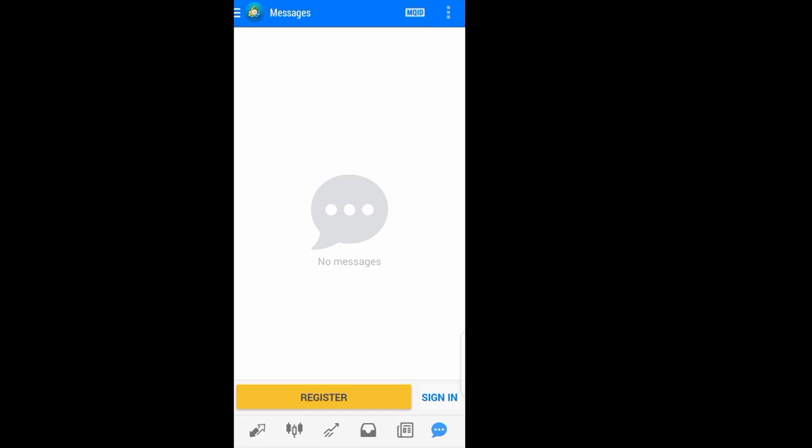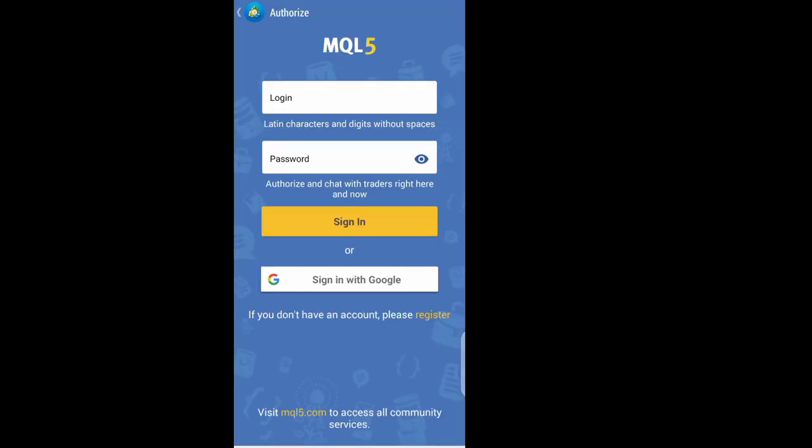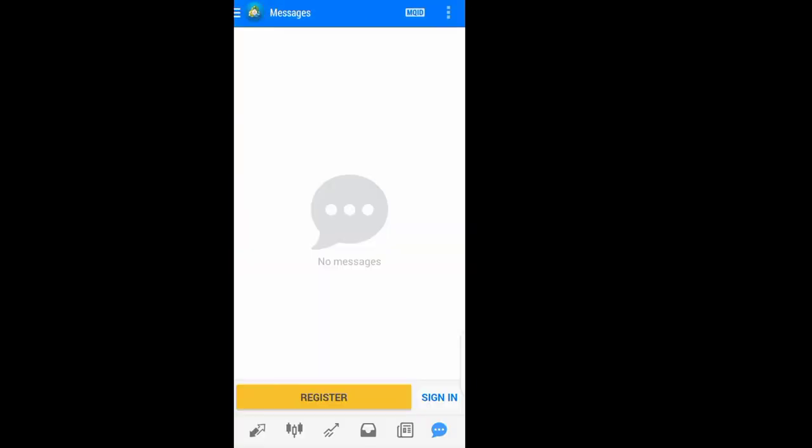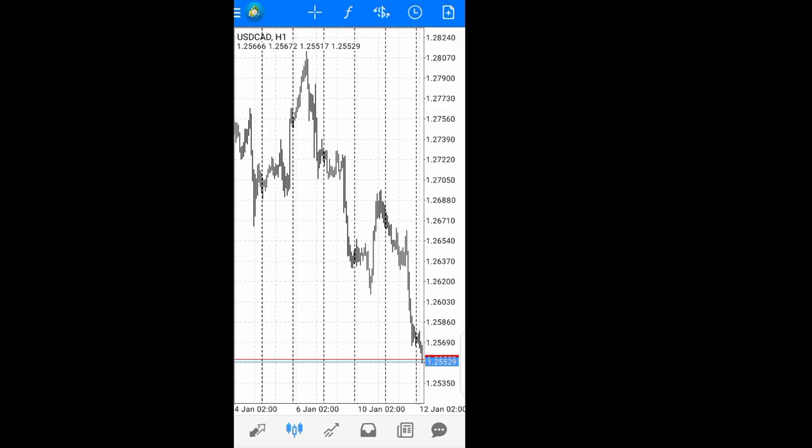This tab is for the MQL5 community site. Here you can have access to signals and a community of traders you can interact with.